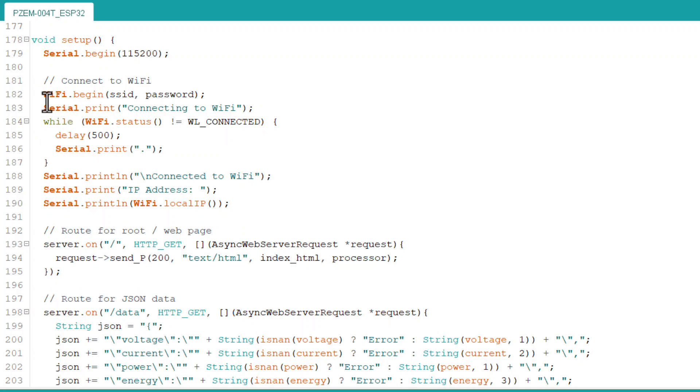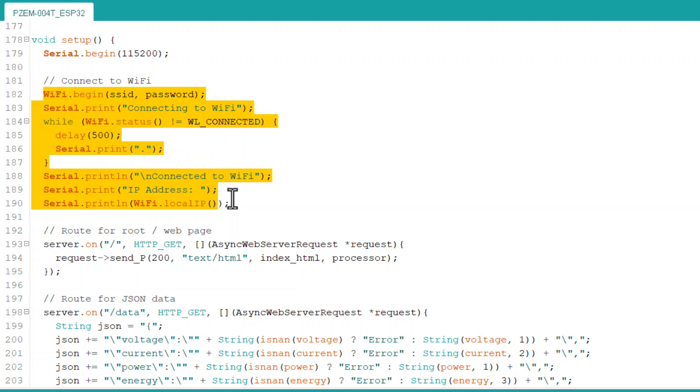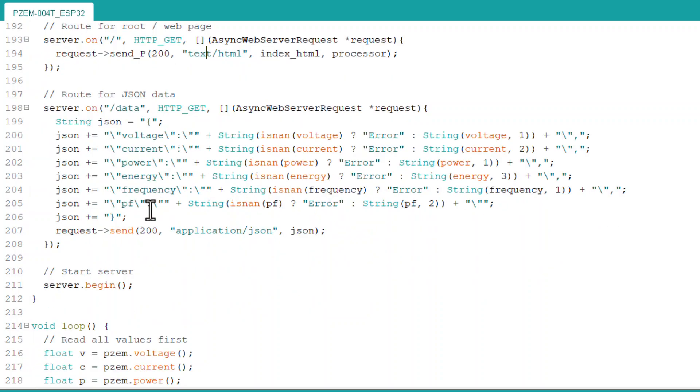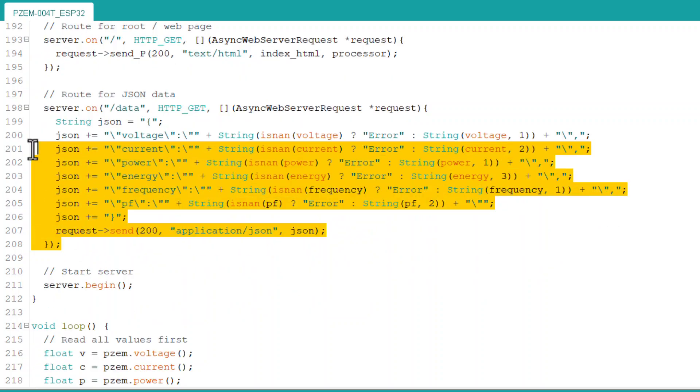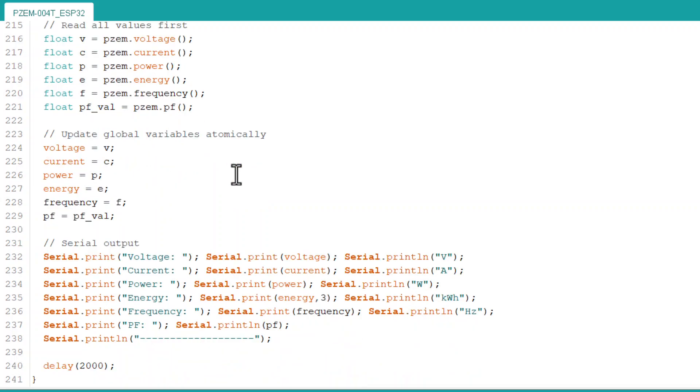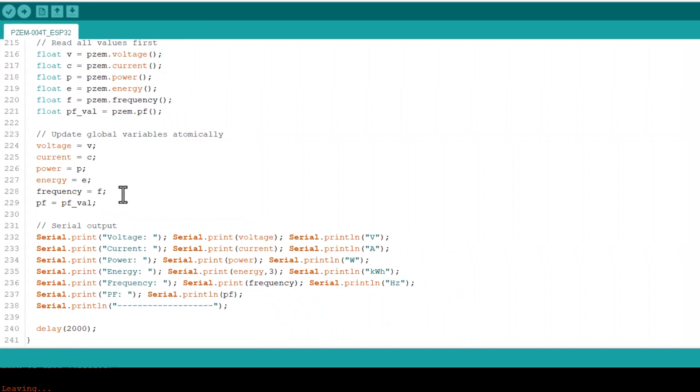In the setup part, we check the Wi-Fi communication and if the connection is successful, we create a web server with this JSON data. In the loop part, we are reading the energy meter values from the library. That's all from the coding part.